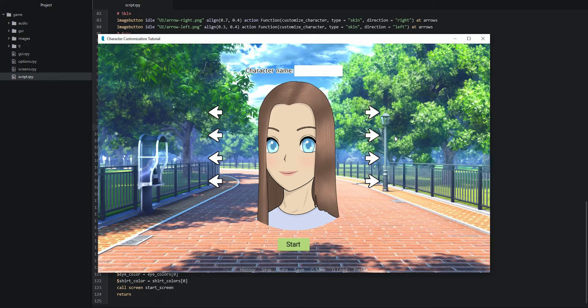Inside the game we can see the input field with the label, and the character in the center. Let's test the input field — I'll name my character Emma. If I try to enter more letters it stops at a certain point because we only allowed a maximum of 10 characters. It's a good idea to limit the input field length, especially for a character name shown alongside dialogue.